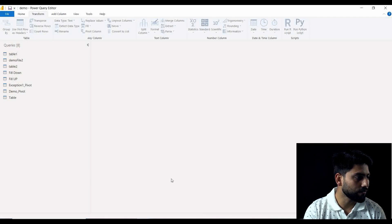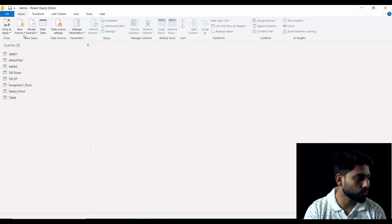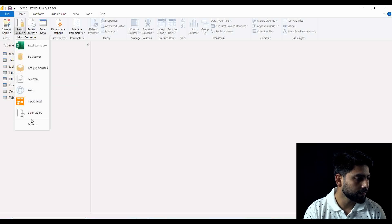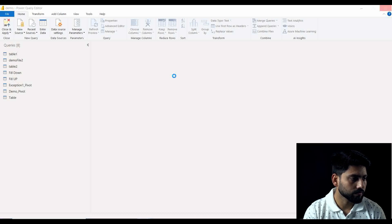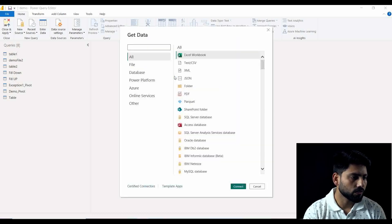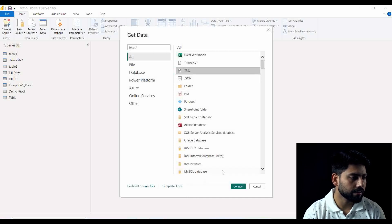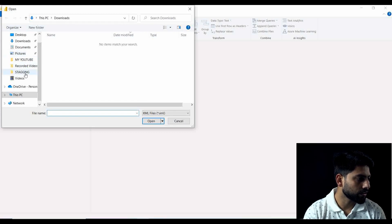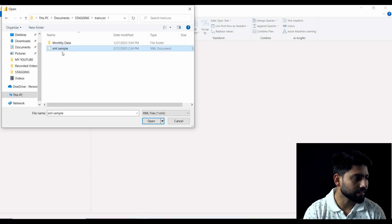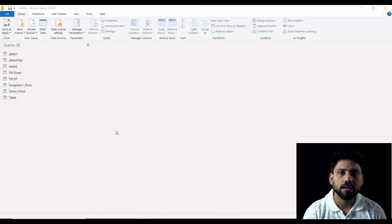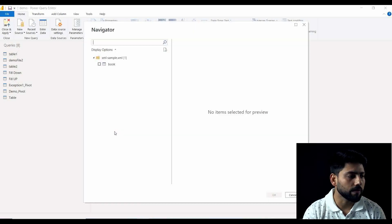Let me show you how it works. When I navigate to Home and connect with my data source, first I will take XML only. Here you have an option of XML Connect and it is asking you to connect. It is able to identify this XML sample at the same location where we were right now, so opening it you will see it will automatically detect the dataset available here.